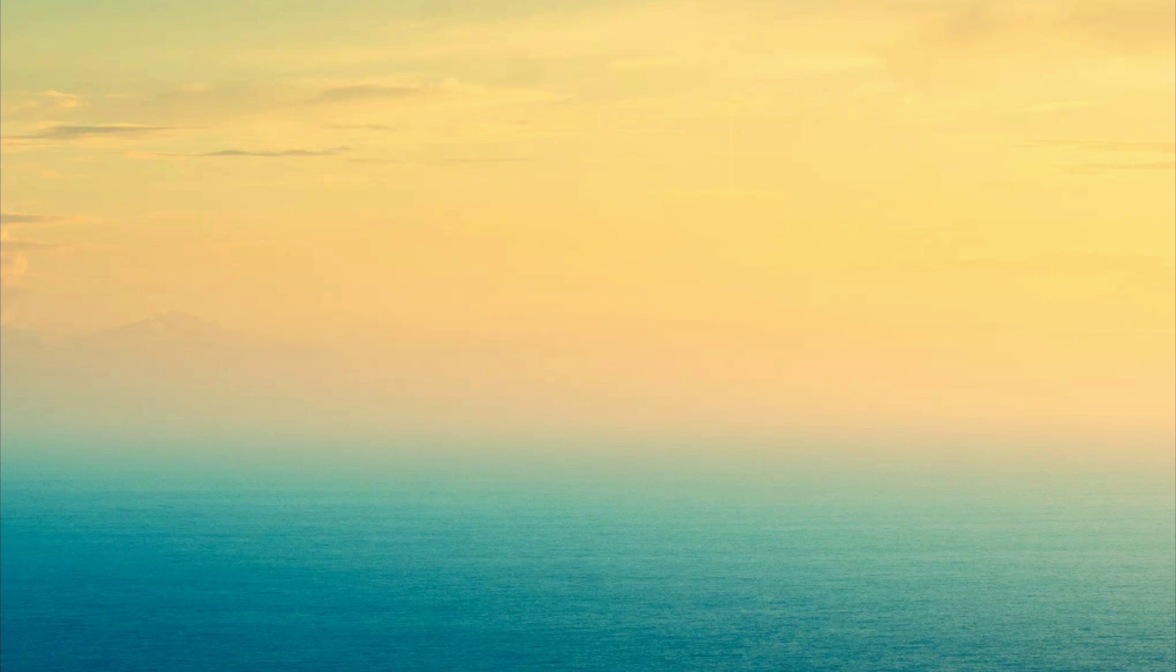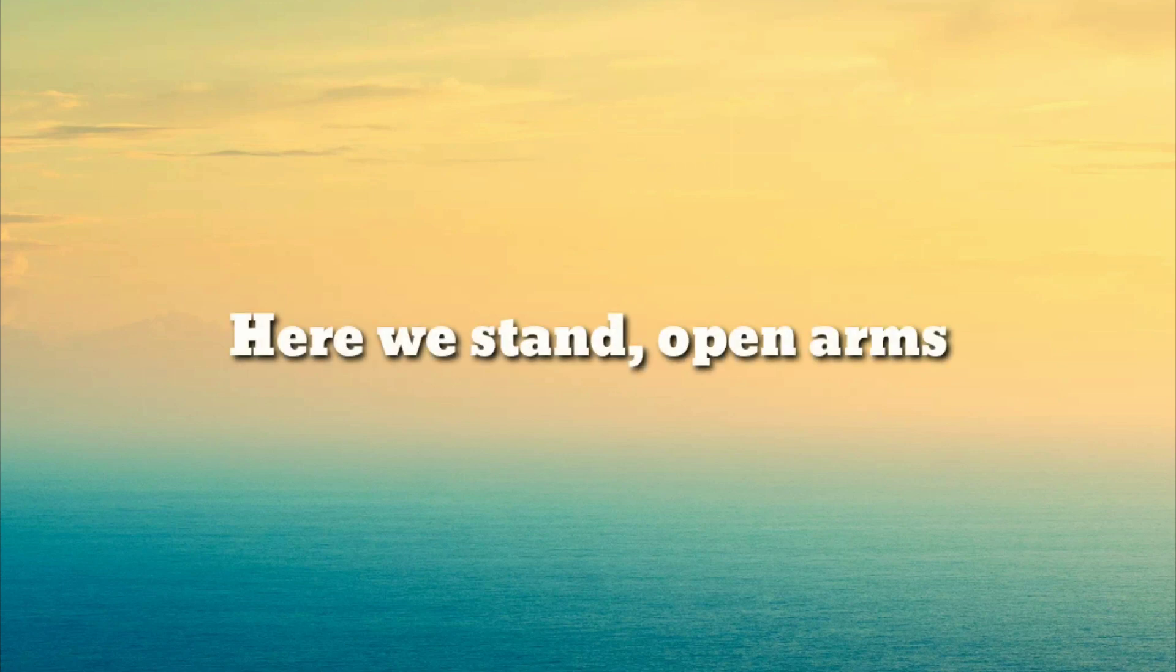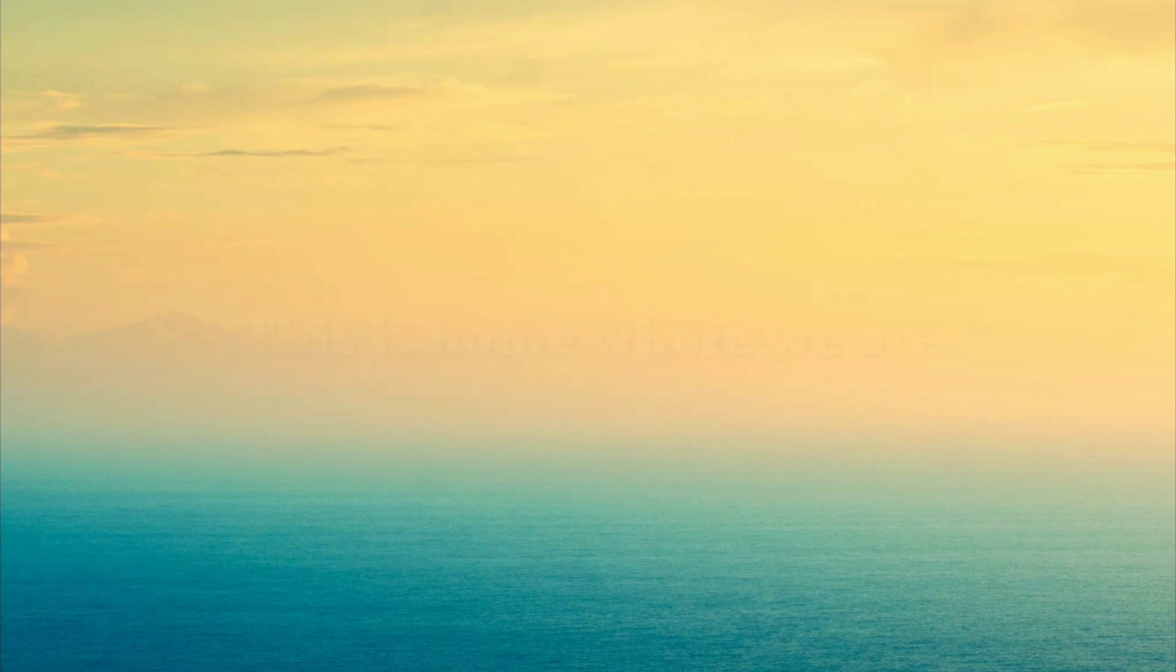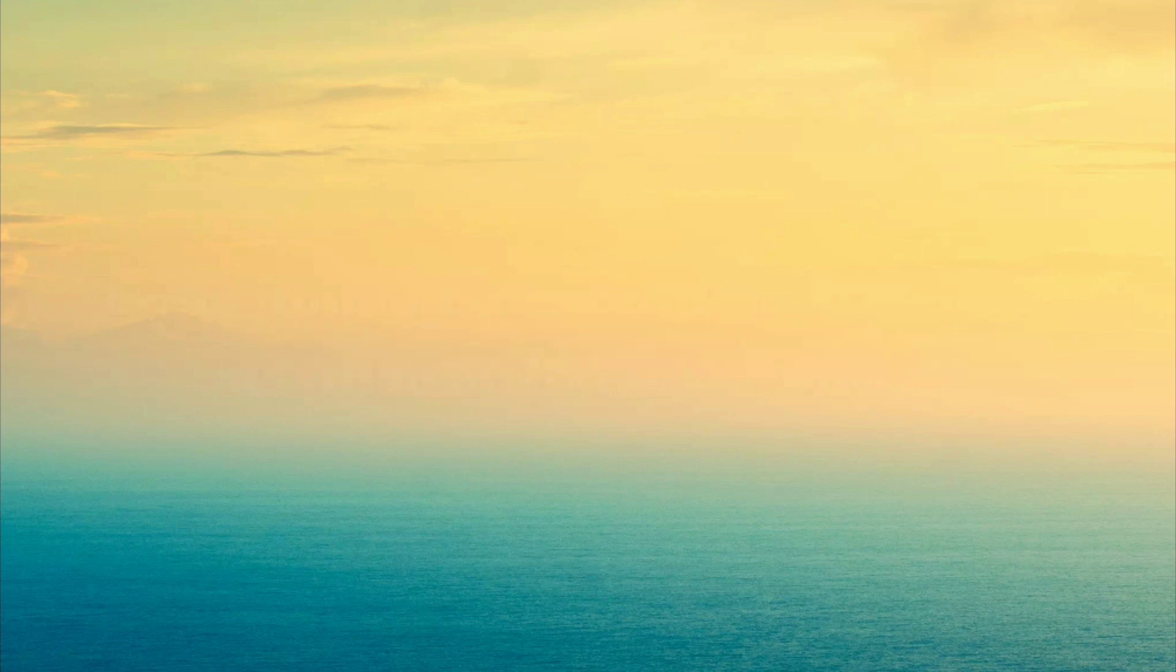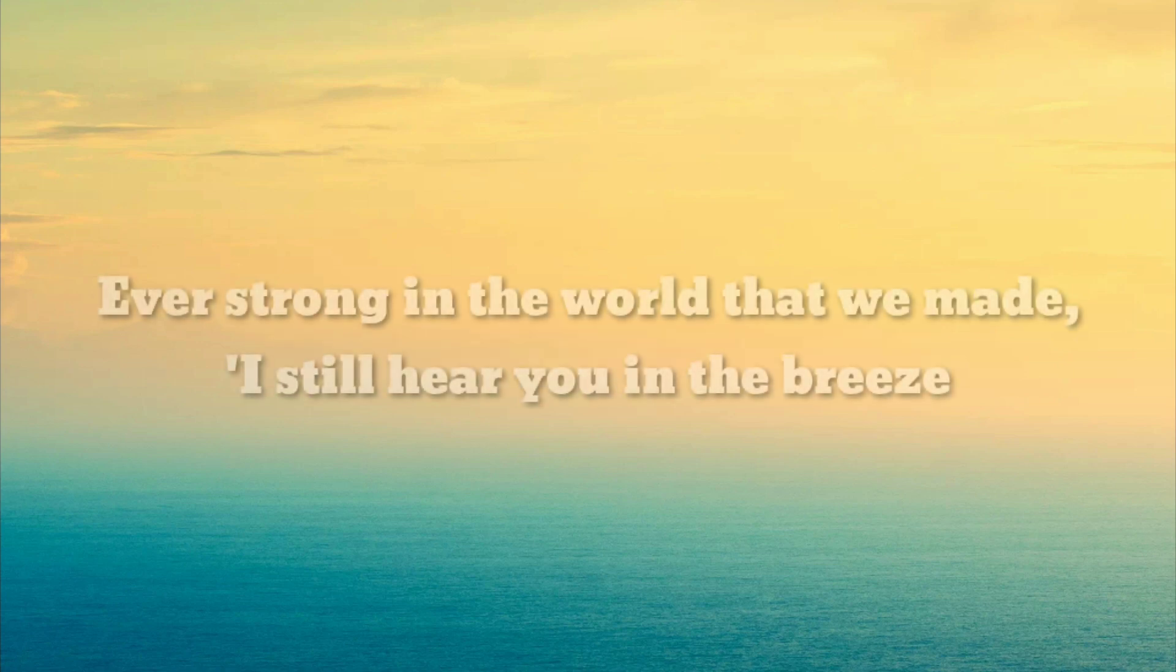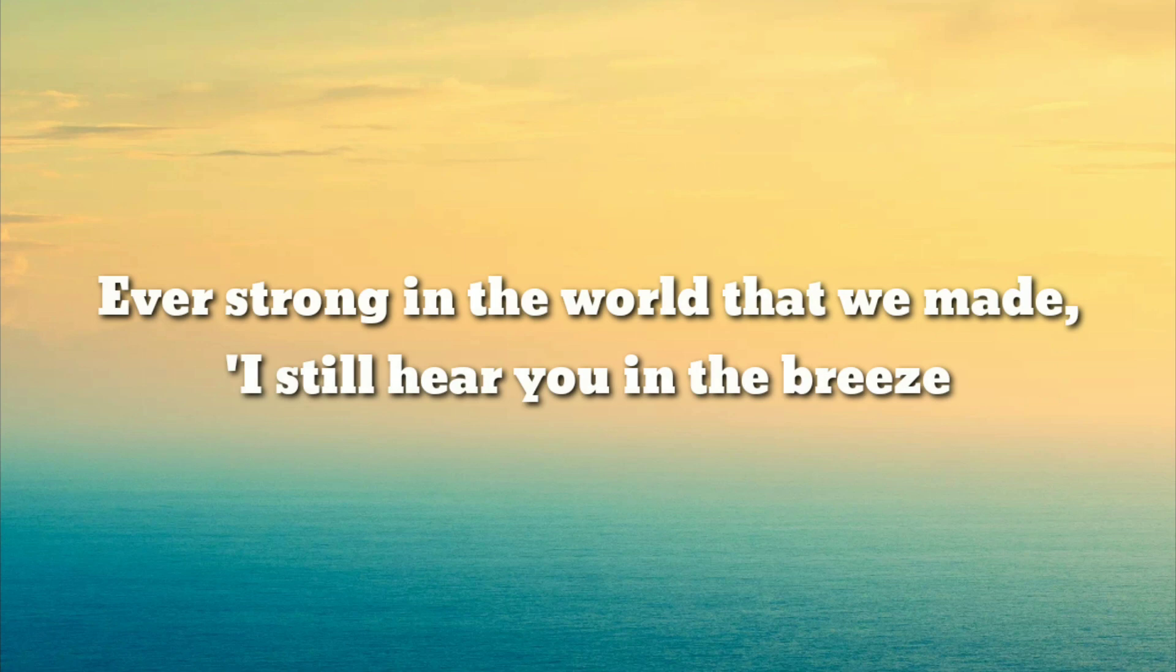Here we stand, open arms. This is home where we are, ever strong in the world that we made.